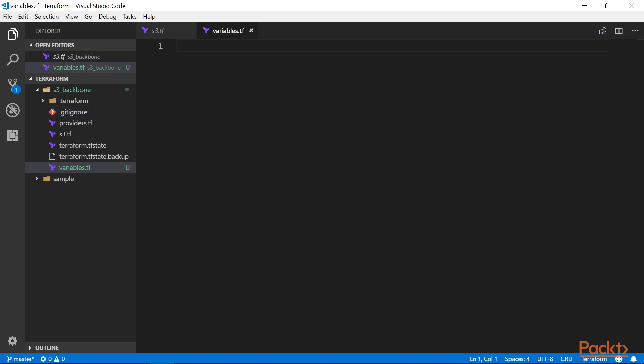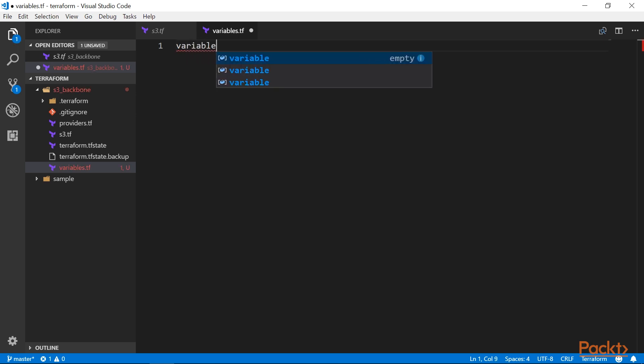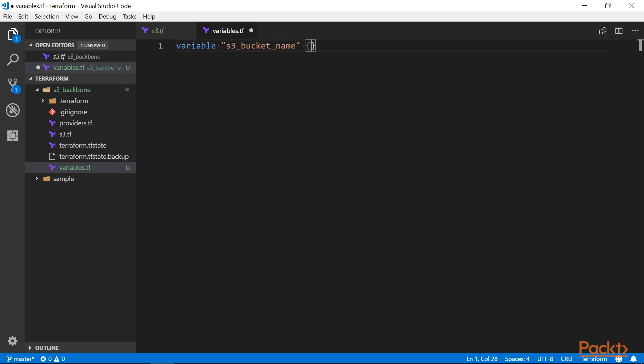To declare a variable, all you have to do is use the variable keyword, then give it some name, and then an empty block. This block can contain three parameters, all of them optional.